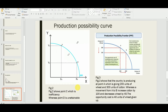When the point is on the curve, resources are being used efficiently. Point D, on the other hand, is unattainable — we cannot produce beyond the curve. The curve is the maximum limit of production with the given factors of production. We could produce more in the future if the factors of production increase, but not with the current factors.